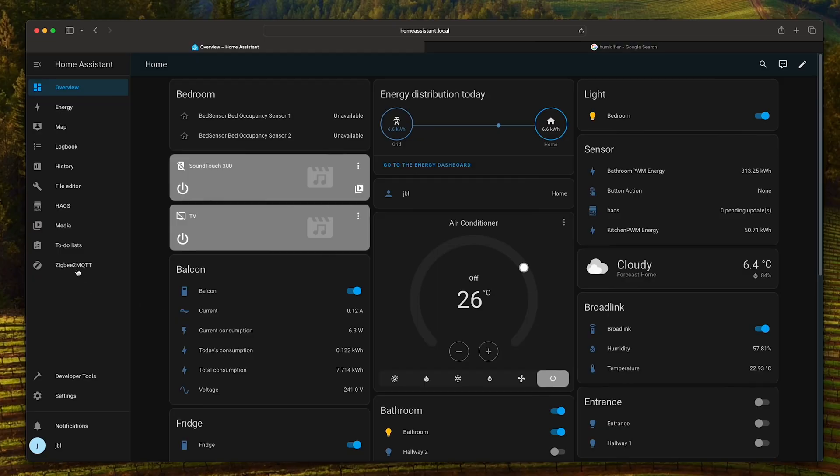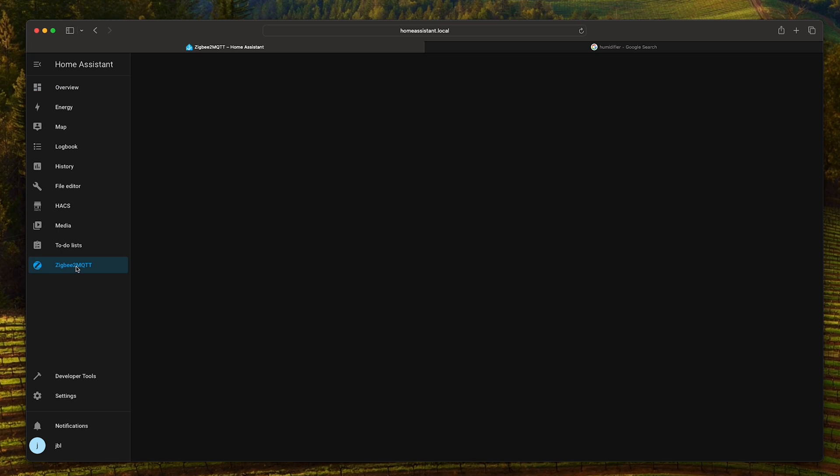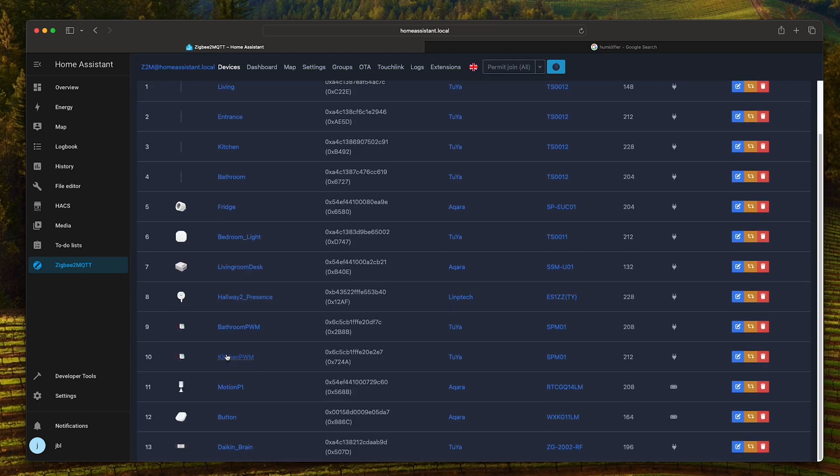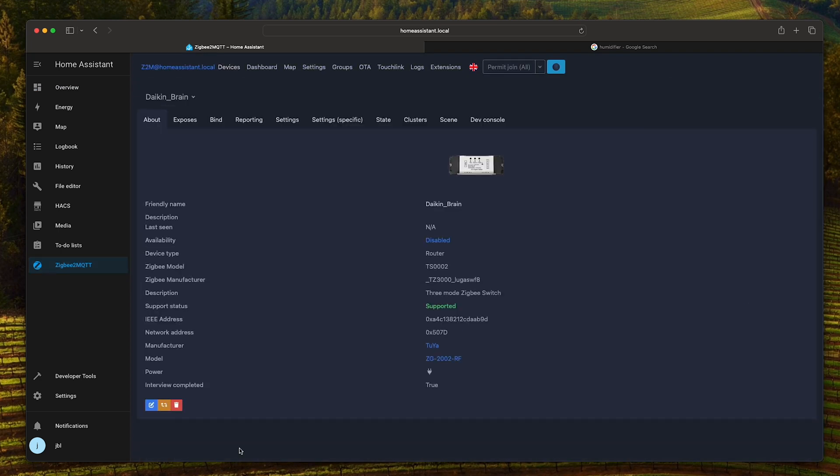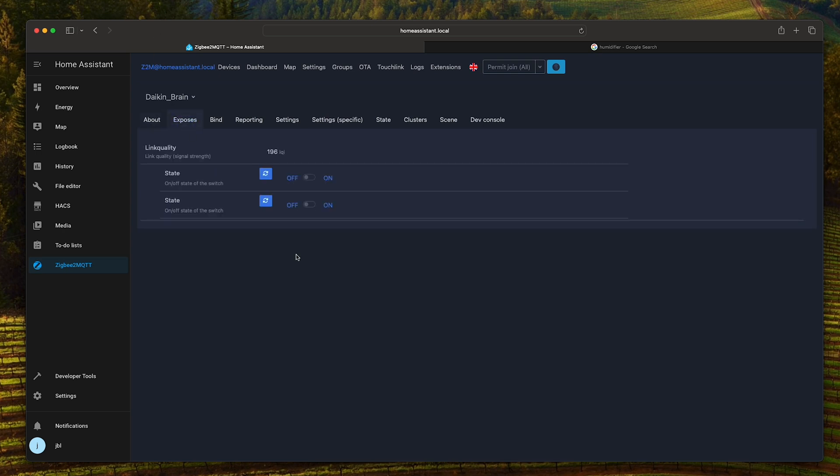If we go to Zigbee2MQTT, in devices, you can see that I already added the switch over here. It is a router type and it exposes the state of the two relays.